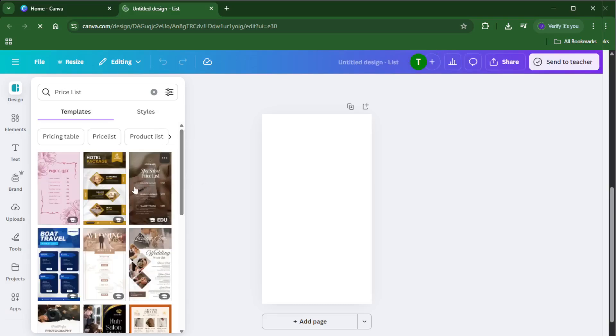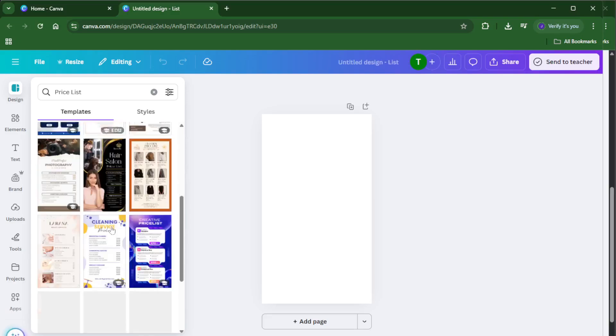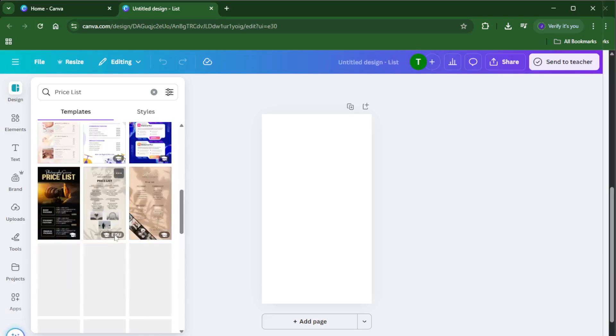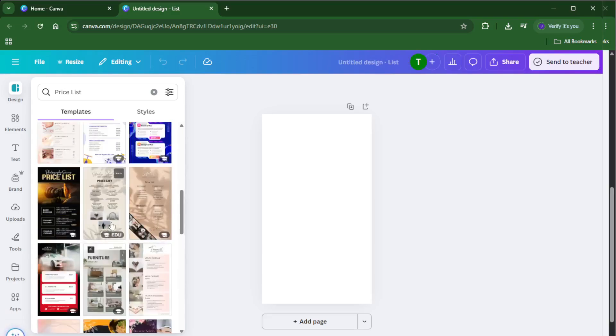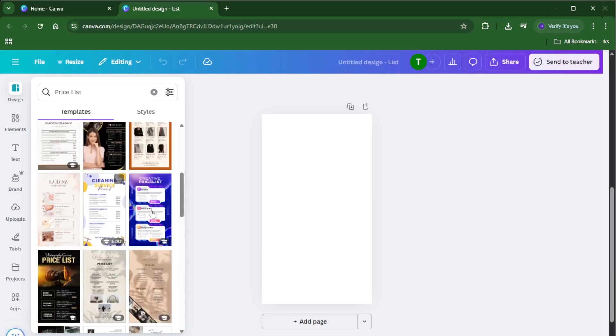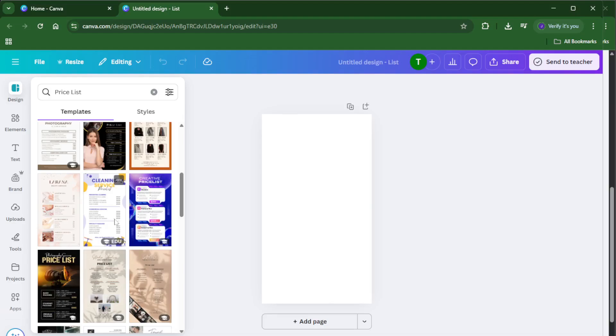Take a moment to scroll through and find one that matches the vibe you're going for. Remember, picking the right template at this stage can save you a ton of effort down the road and really set the tone for your business or event.